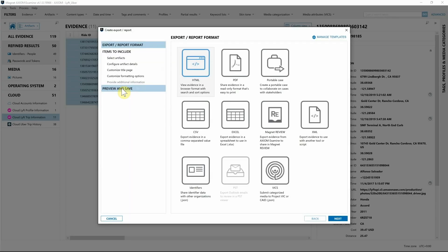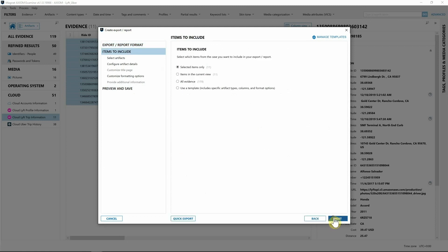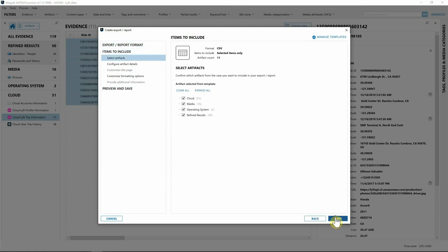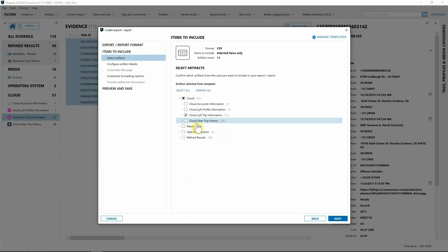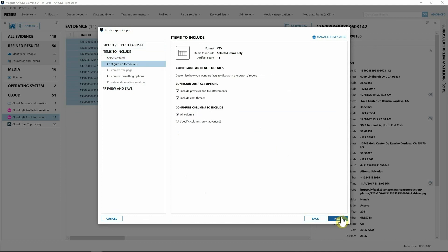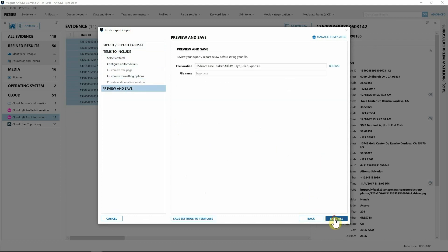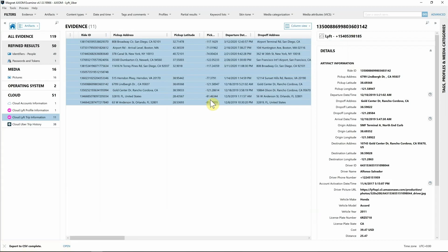I'm going to create a quick CSV file, hit next, selected files, yep that's great. I'm going to clear everything except for the cloud information for Lyft trip because that's all I'm concerned about. I'm going to hit next, I'm just going to leave everything as is, hit next, and I'm going to create the report.